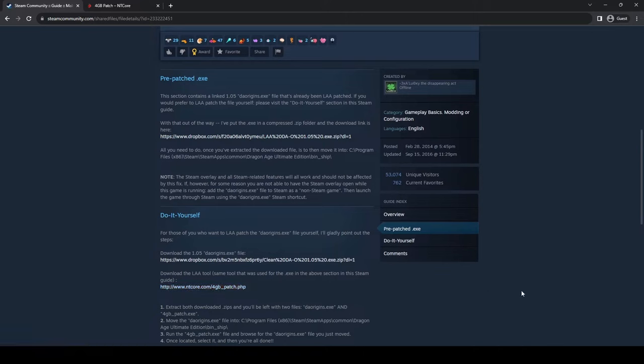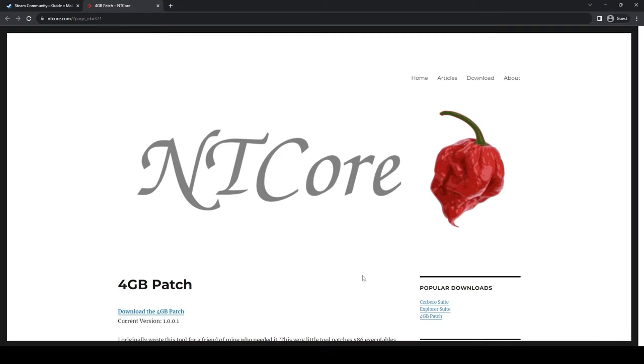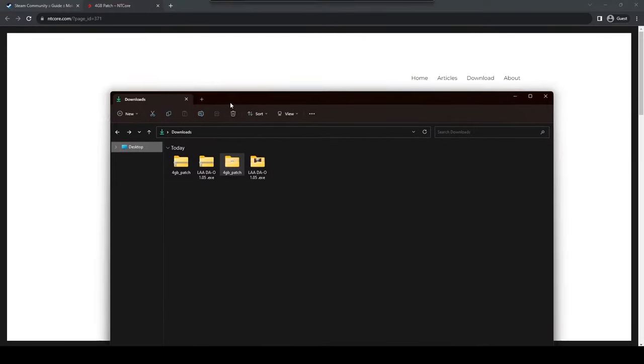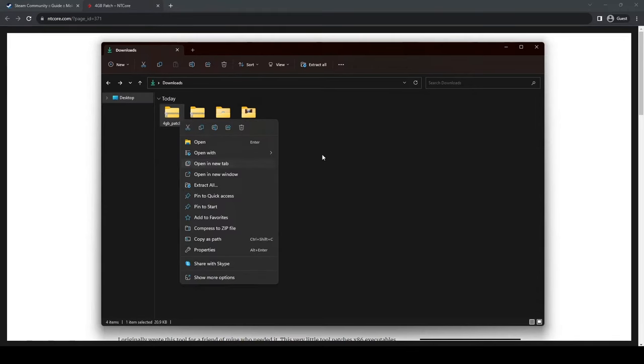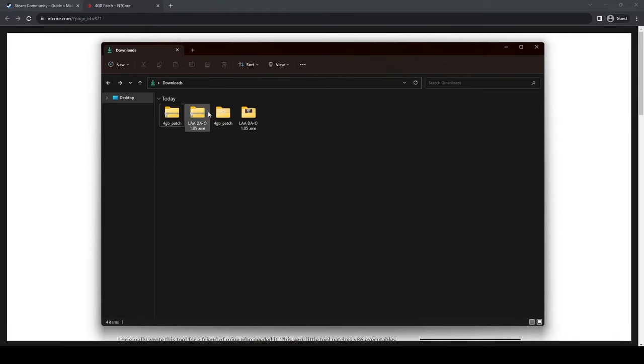When you get those downloaded, which when you click on the NT Core, it'll take you to another website, and this is what you'll click on the download. Once you get that, you are going to see that they are zipped, so you have to extract them.